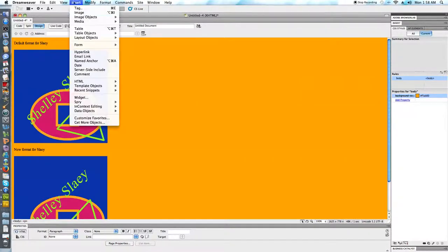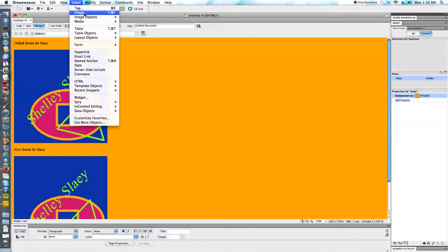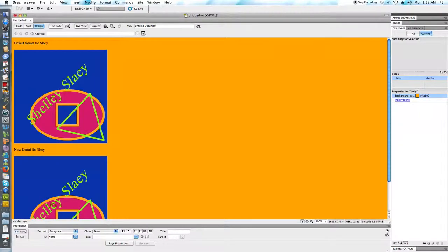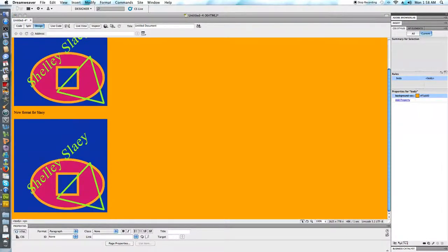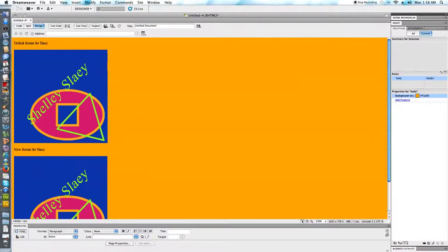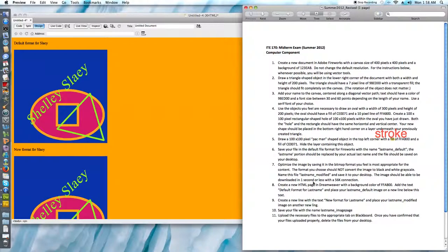To add images I simply go to insert and then select image and navigate to my images. On this particular copy of the exam I wanted to add my PNG file format first followed by the GIF. That was just dictated by the instructions here that said to add the original the default and then the modified image on an additional line.